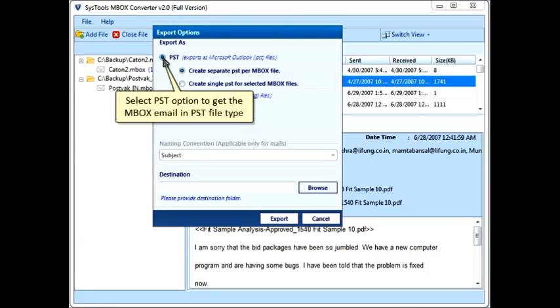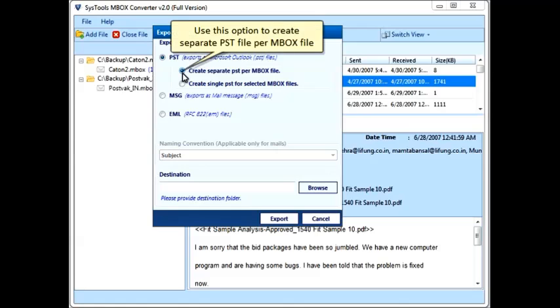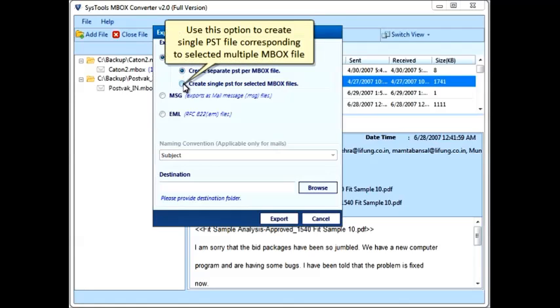Select the PST option to get the MBOX email in PST file type. You can use the option to create a separate PST file per MBOX file, or create a single PST file corresponding to all selected multiple MBOX files.